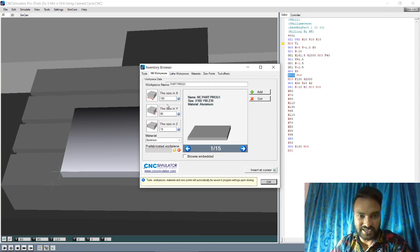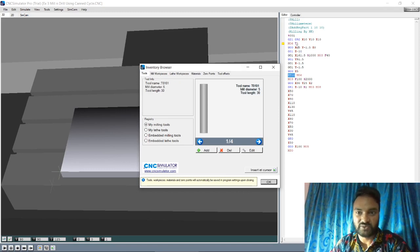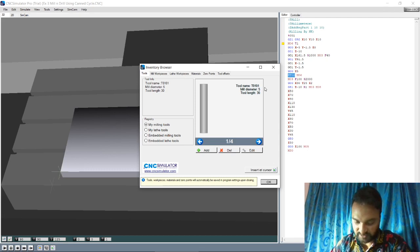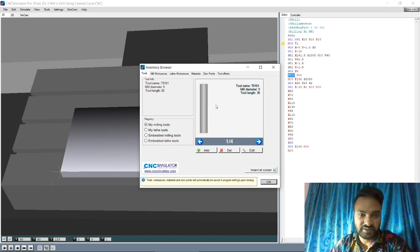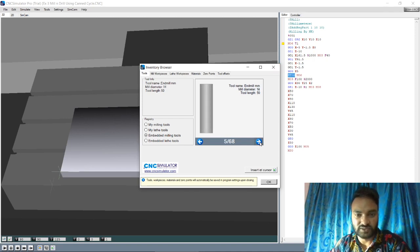The workpiece size is 160 by 90 by 10 - we will insert this value. For the tools: T1 is our first tool, having mill diameter 5 mm and length 30 mm. Then the embedded milling tool ET06 has mill diameter 16 mm and length 50 mm.